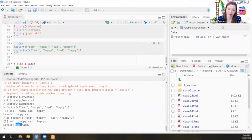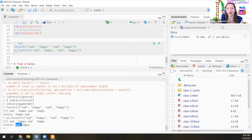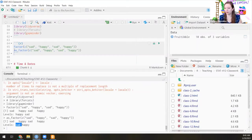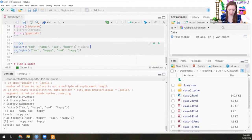If instead I do as.factor(), it gets a little bit more pedantic. Sad comes first, so that is the first factor level. When you say first factor level, that means sad on the back end is a 1 and happy on the back end is a 2. We're never going to be calling on those 1s or 2s, but the ordering does matter. So this is alpha order, and this is order of appearance.